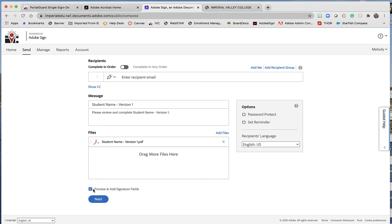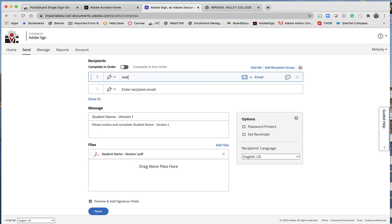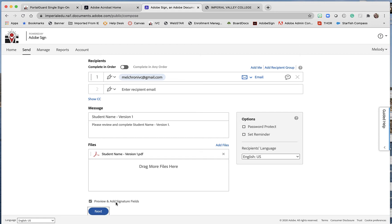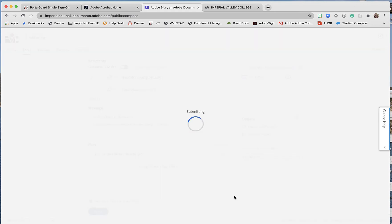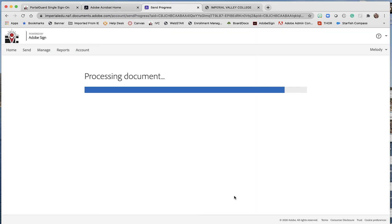And then make sure you check this box: preview and add signature fields, because I do want to add that missing course and also have them initial next to it that they acknowledge the change. Go ahead. And then I have to put in who it's going to—we're going to send it to my personal account. Click on Next.